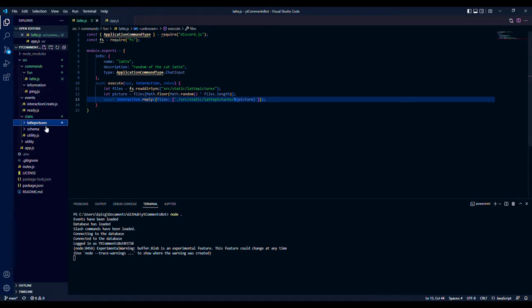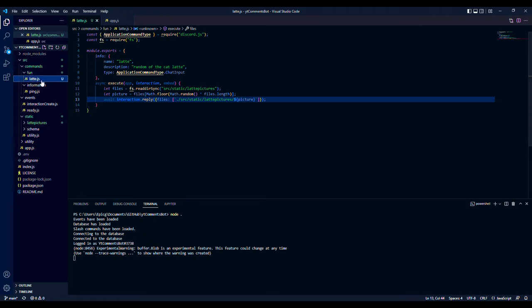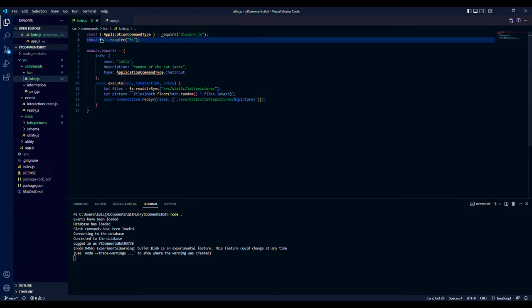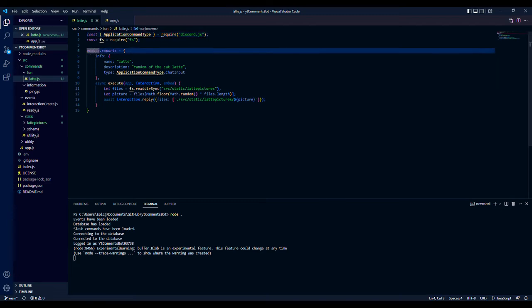Now make a folder whatever you want to call it, or just one folder. Doesn't matter, just make sure you have this. Then we're using fs to read files and we get and just call this command type from Discord.